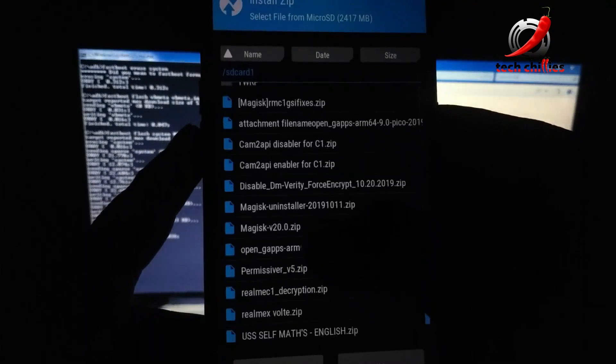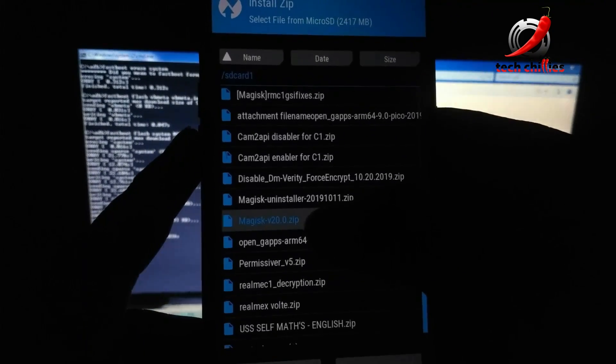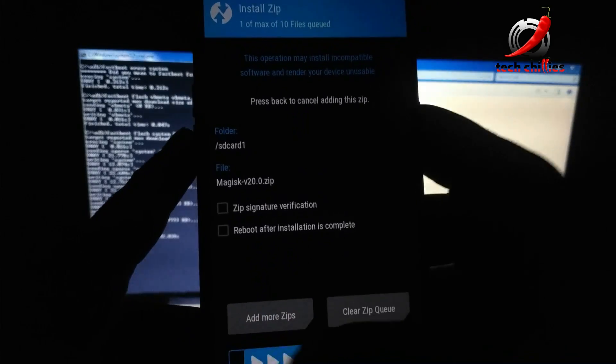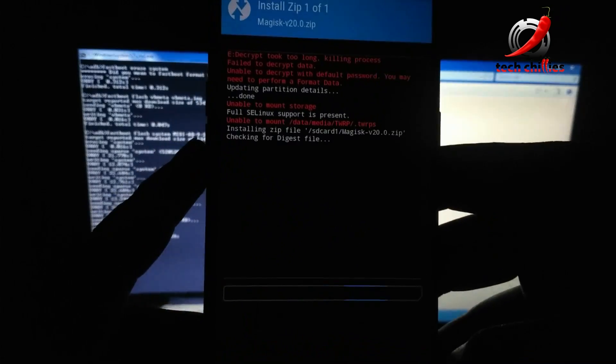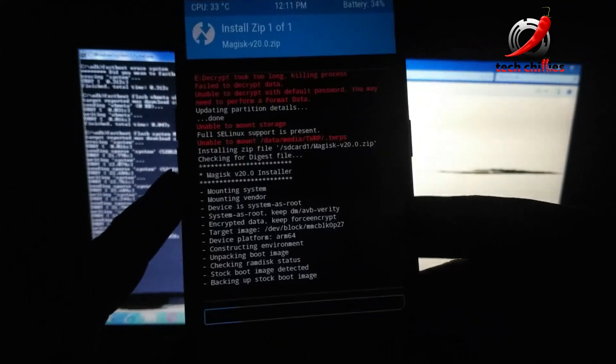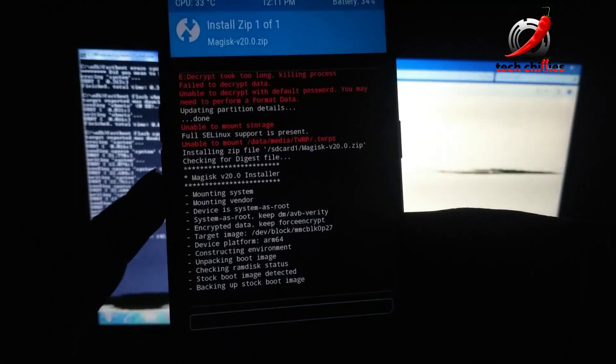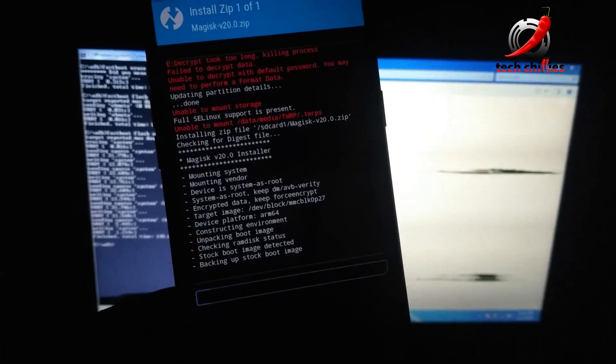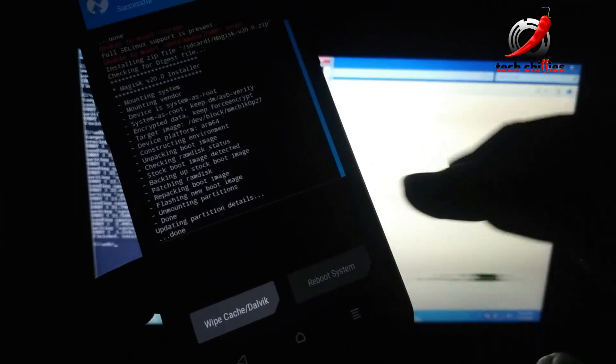You can also flash the latest Magisk zip file if you have it. Then reboot to system.